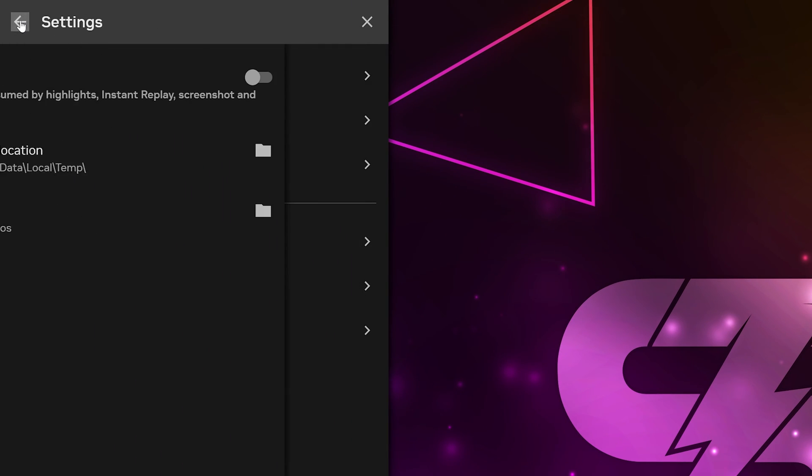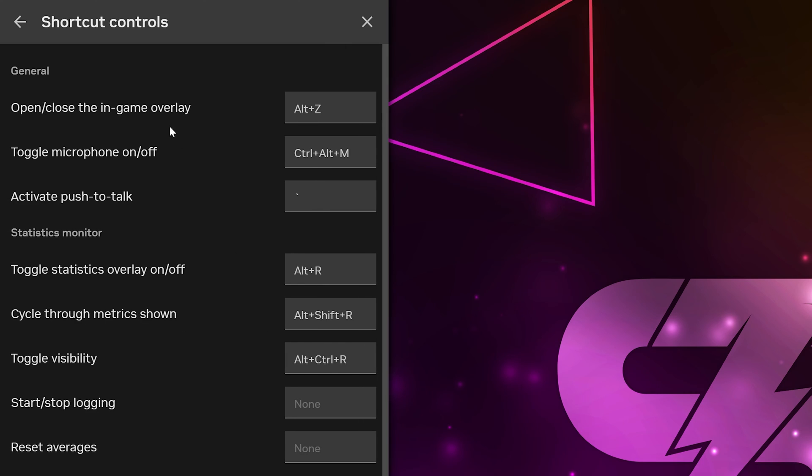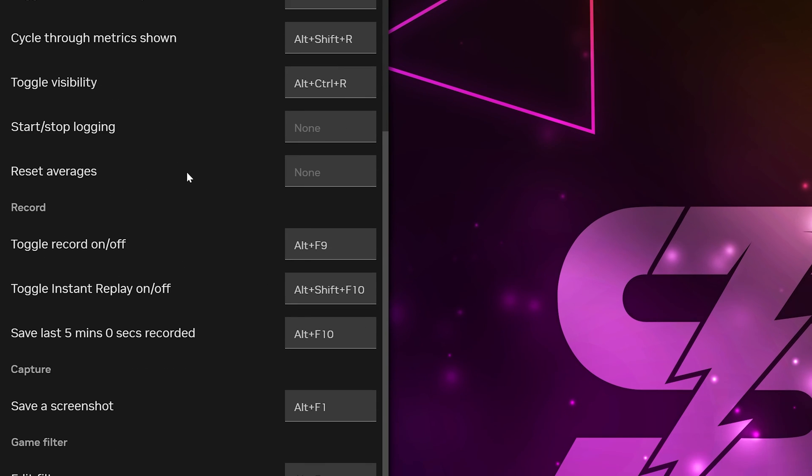Click the back button again, then select shortcut controls. Scroll down and find the record options. To clip your PC or gameplay after it happens, you will want to use the save last option. Mine says 5 minutes, but yours will say the amount you chose before. The keyboard shortcut used to clip is shown on the right.